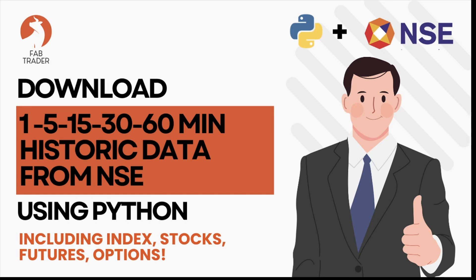For most experienced algo traders, they get this data directly from their broker APIs. However, for people who are starting new and don't have a broker API setup, they need this type of utility. Well, the good news is I've created a simple Python utility that can download NSE historical data. Whether you're backtesting strategies or analyzing price action, this tool gives you clean, reliable market data straight from the official NSE website, and it's completely free.